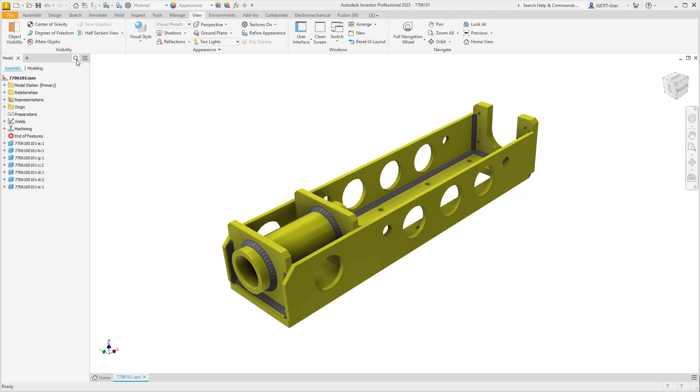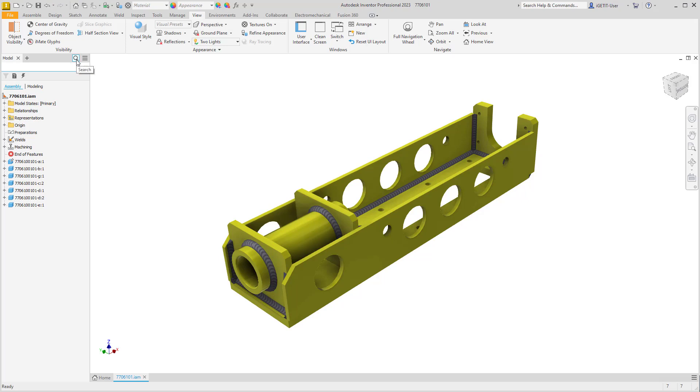On the browser, we'll select the magnifying glass, and in the search bar we can enter in text.